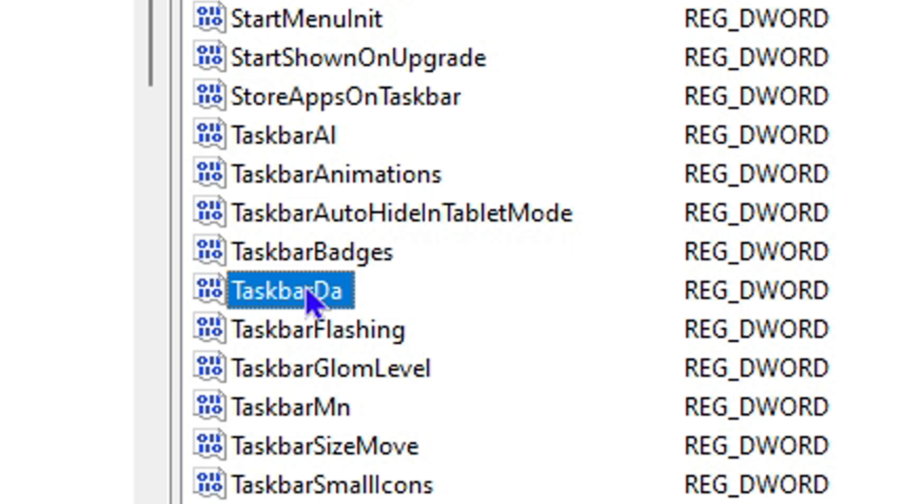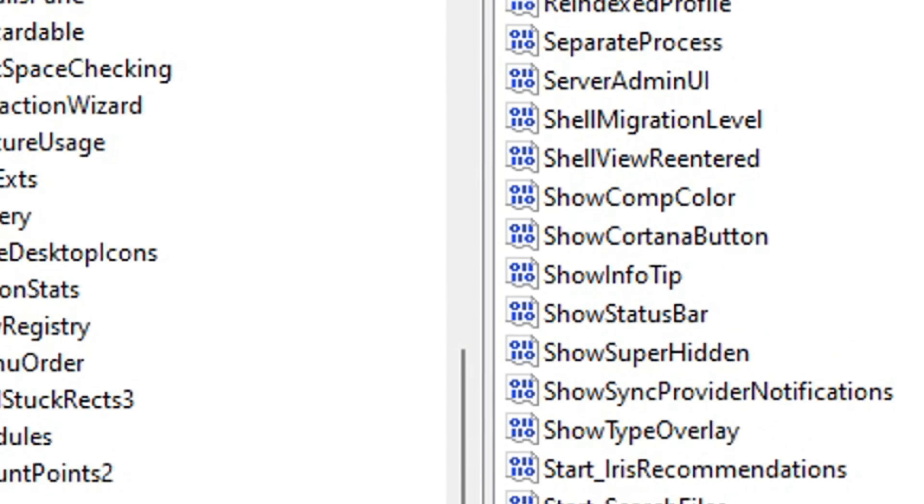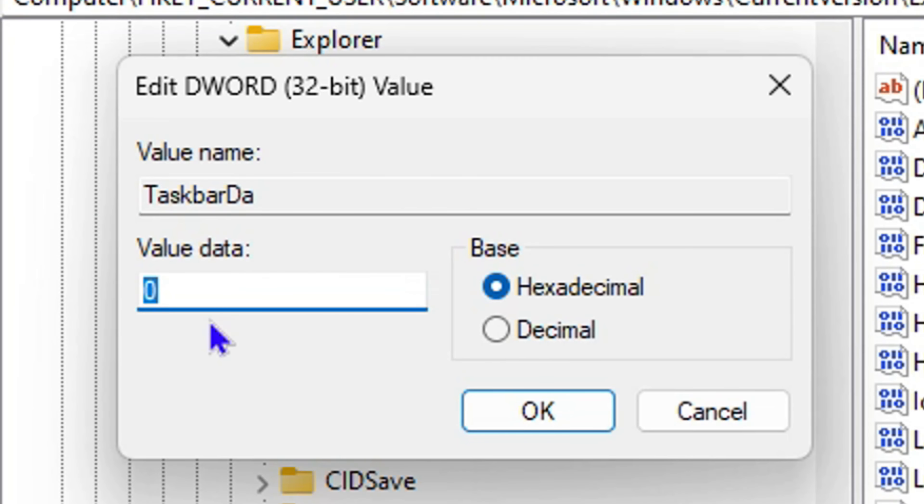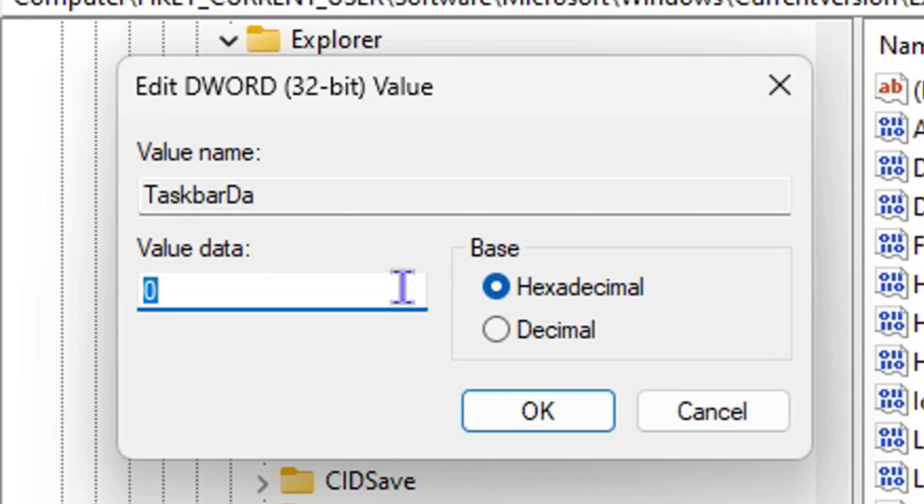Double-click on that. As you can see, it is currently set to a value of zero. If your value is set to one, you want to change it to zero, and vice versa.